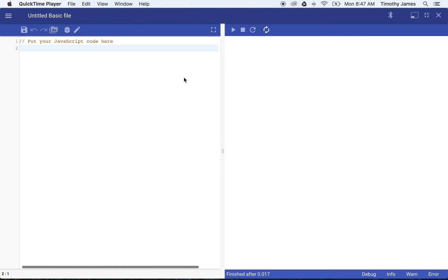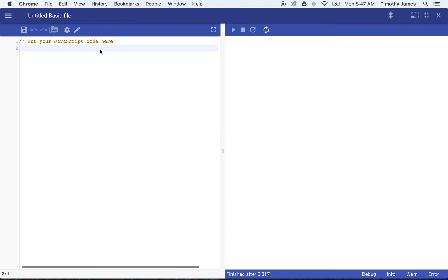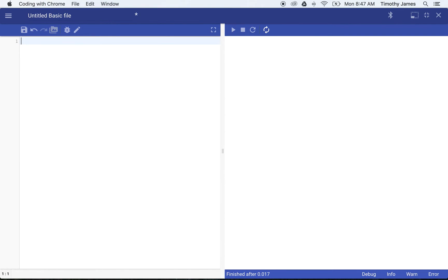In this video we're going to work with the coordinate system in coding with Chrome. We're going to draw some circles and see how we can change how those circles look and where they are positioned in our stage.